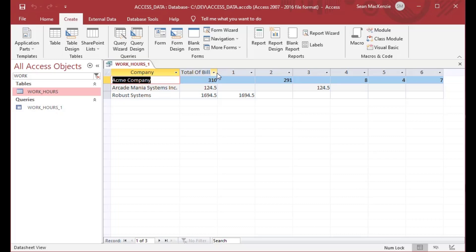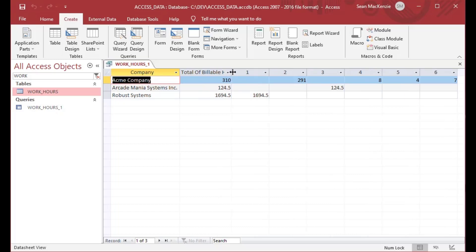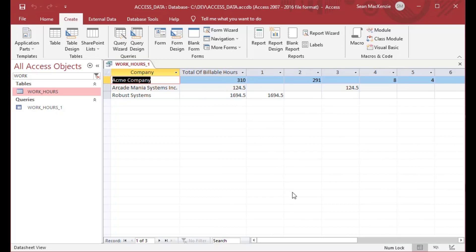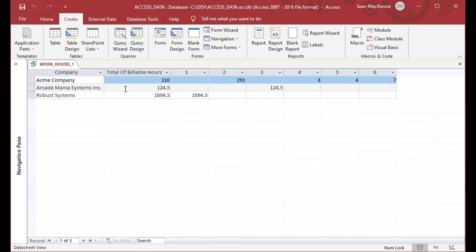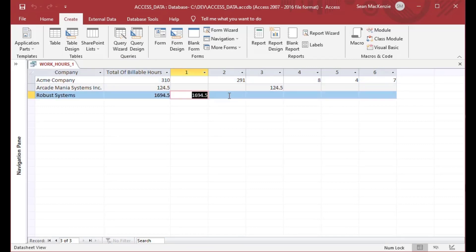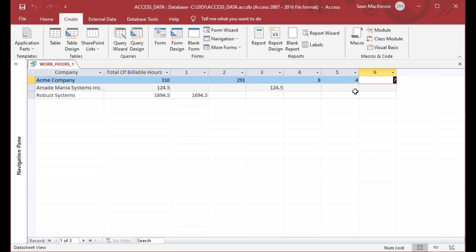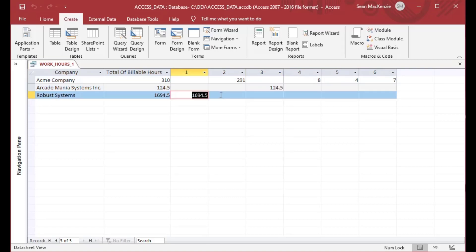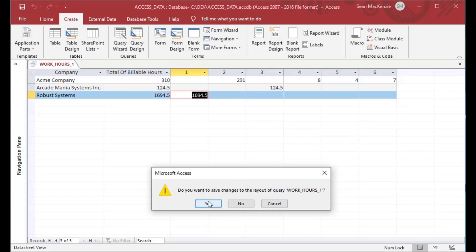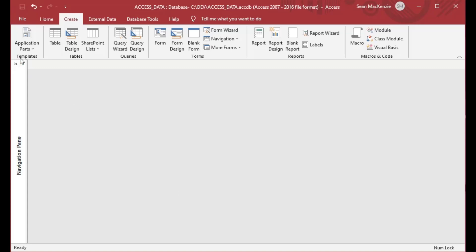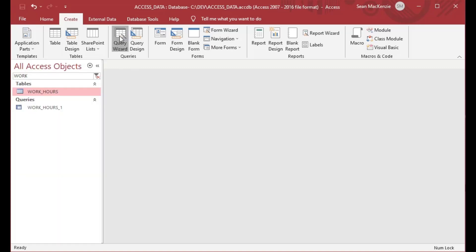We'll save the query and almost instantly you can see this has taken that big bunch of data and given us a nice sum at the beginning of each row, then broken it down by each employee — employee one through six. You can instantly see not only where those employees worked but how many hours they did. Employee one did a lot of work for Robust Systems, while employees four, five, and six worked on a different company.